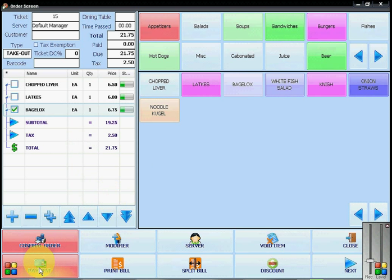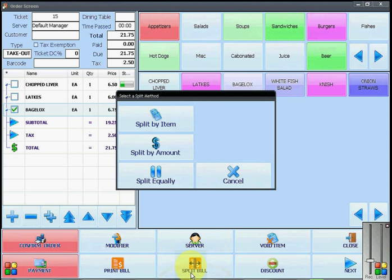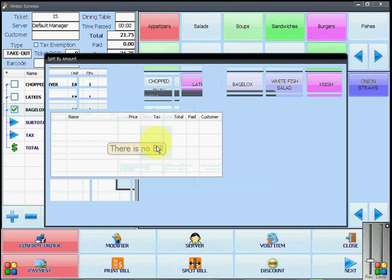Instead of clicking on payment, you will click on split bill. You will now have the option to split the bill by the item, by the amount, or equally. I am going to split it by the amount.